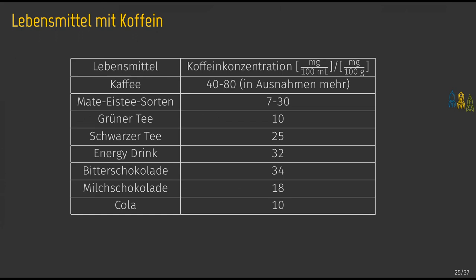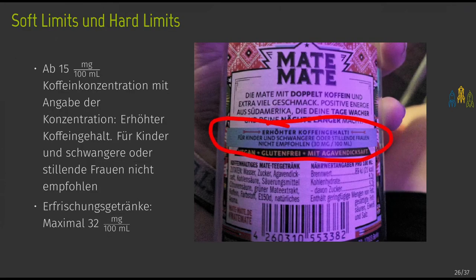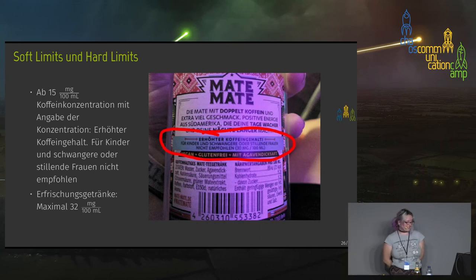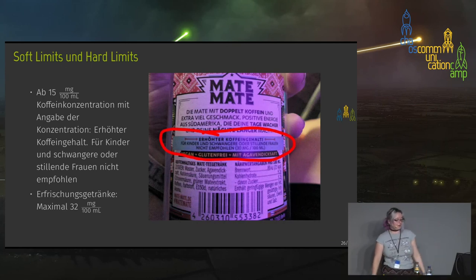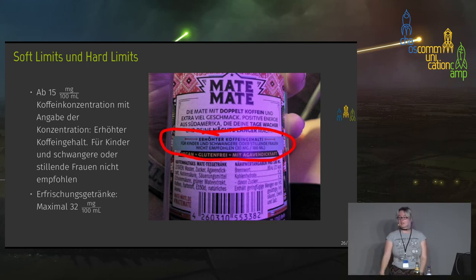Coffee is a special case — it depends on how strong the coffee is. At last year's GPN (another hacker event), we had a coffee machine we filled to the limit so it barely closed, which probably added a bit more caffeine. There's also a legal limit of 15 milligrams per 100 milliliters for drinks that must carry the warning label 'not for children or pregnant people.' Some companies actually put this label on drinks even when they don't have to.